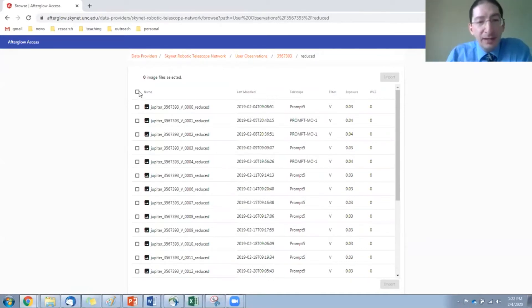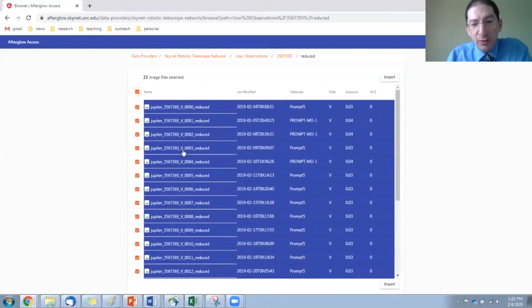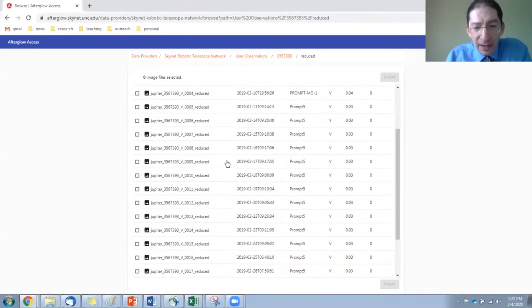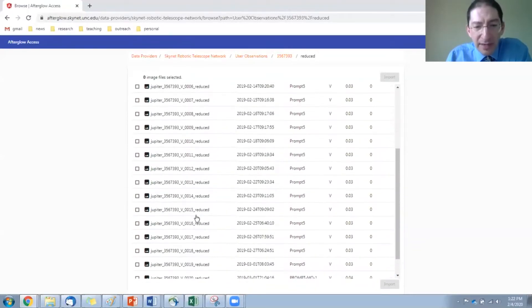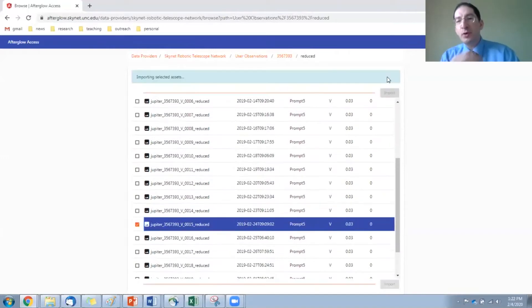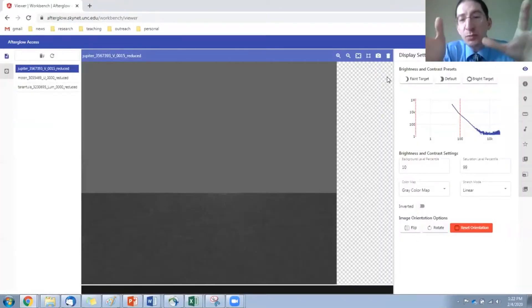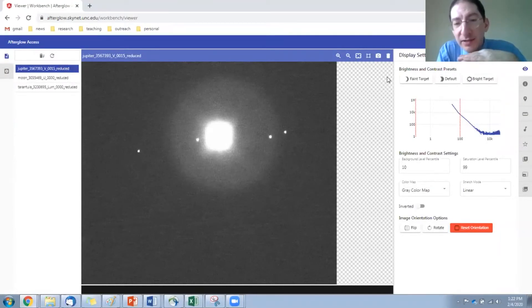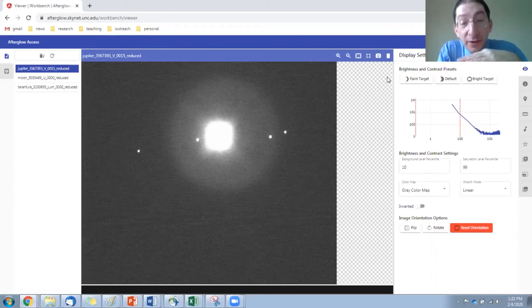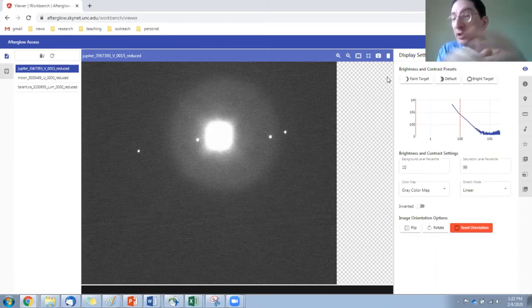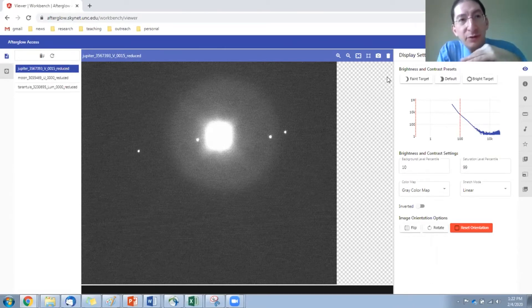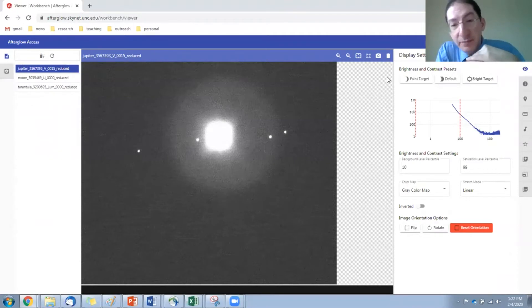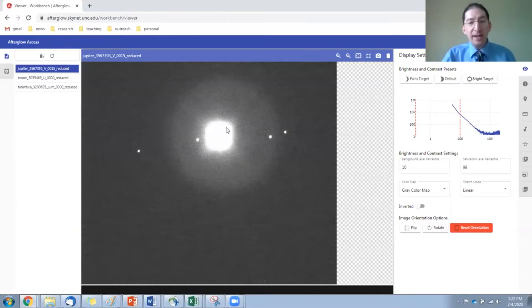Now, you can select all of them by pressing this button. We don't want to load all of them right now. There's one I picked out, number 15. So I'm going to import that. Now, this is one of our smaller format cameras. It's just 1K by 1K. That's a million pixels. They load pretty quickly. Other cameras are 2K by 2K or 4K by 4K. They're a little bit slower to load because you're transferring over either four times or 16 times as much data.